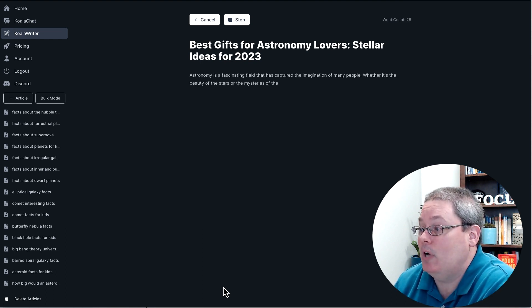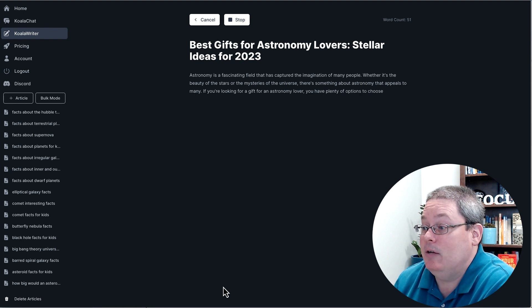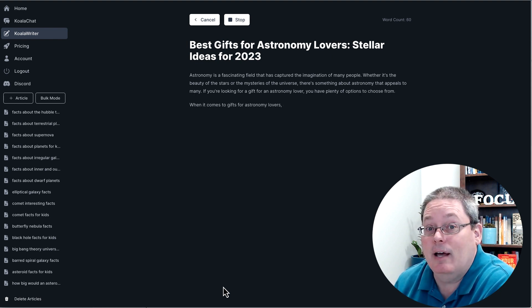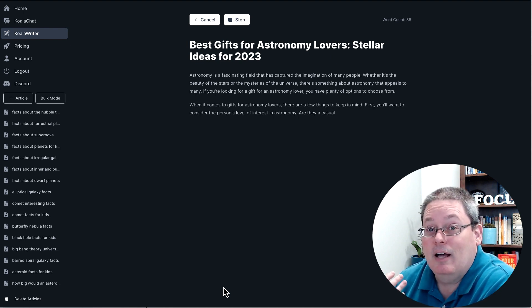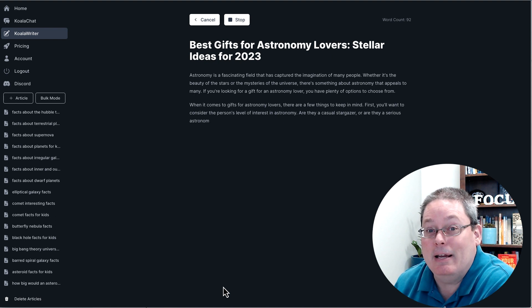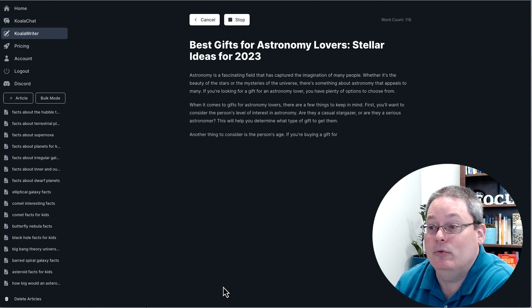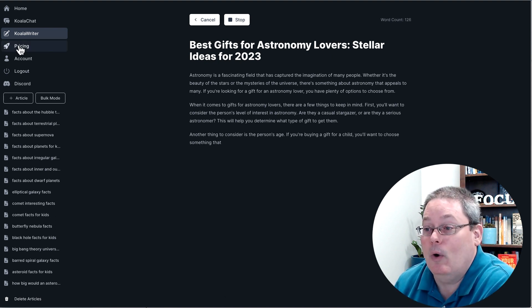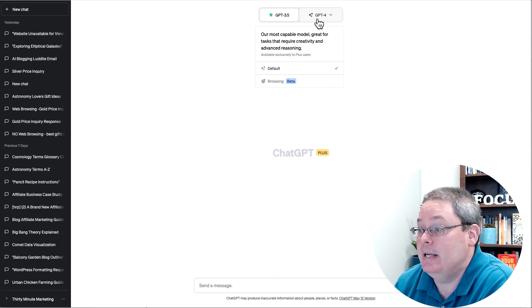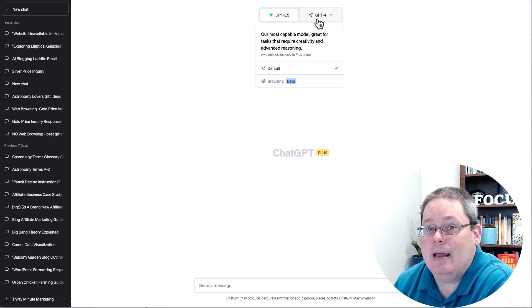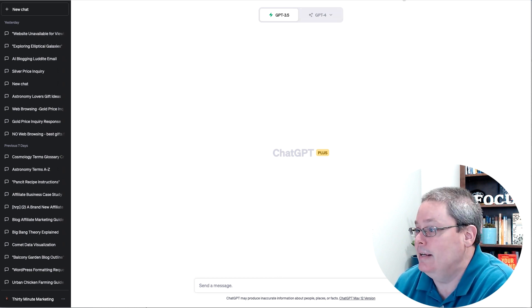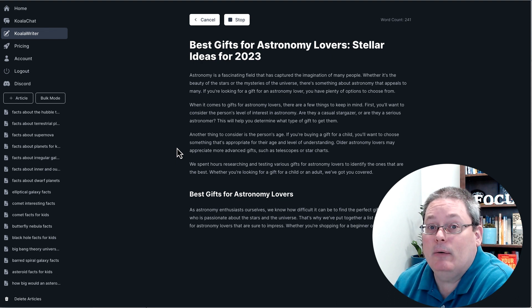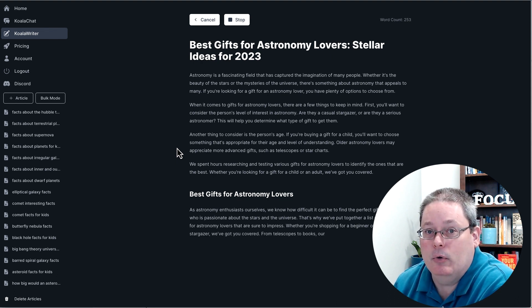Best gifts for astronomy lovers, stellar ideas for 2023. As you can see, it did not use my suggestion about being creative around the number 42. So we'll have to use either Koala Chat or go back to ChatGPT and ChatGPT-4 and do a little work around that idea.